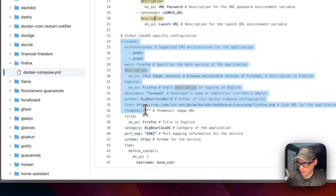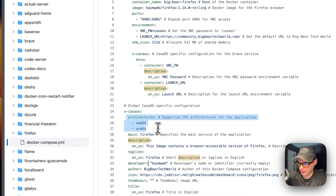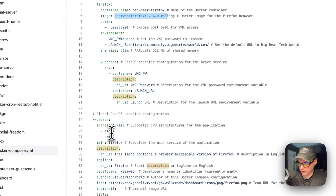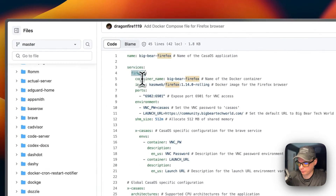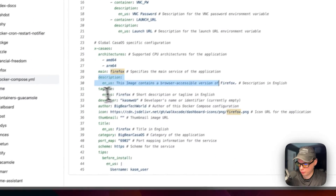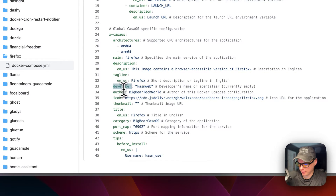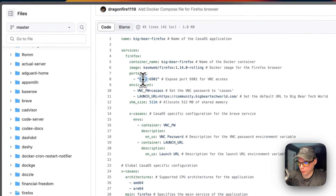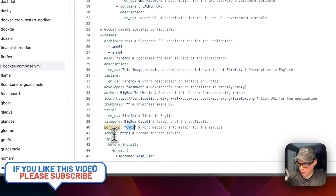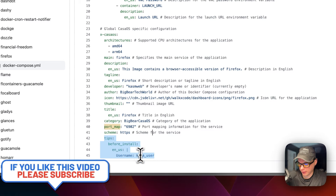The allocated shared memory size is 512 megabytes. I'm going to cover the CasaOS-specific information: the architectures the Docker image supports are AMD64 and ARM64. The main service is Firefox, and there's a description, tagline, developer, and author of the Docker Compose, plus an icon, thumbnail, title, and category so you can see all the Big Bear CasaOS apps easily. The port map is 6902, the scheme is HTTPS, and it shows you tips before install including the username.